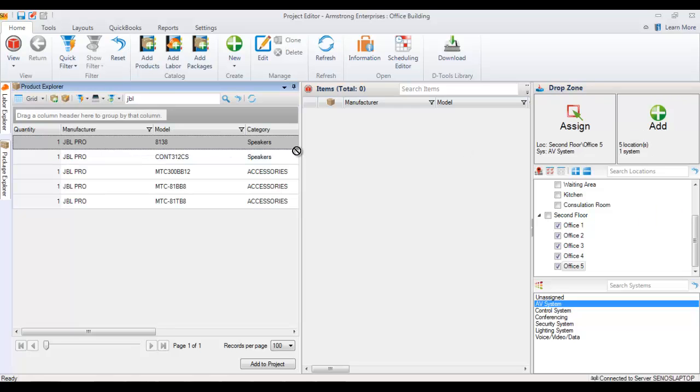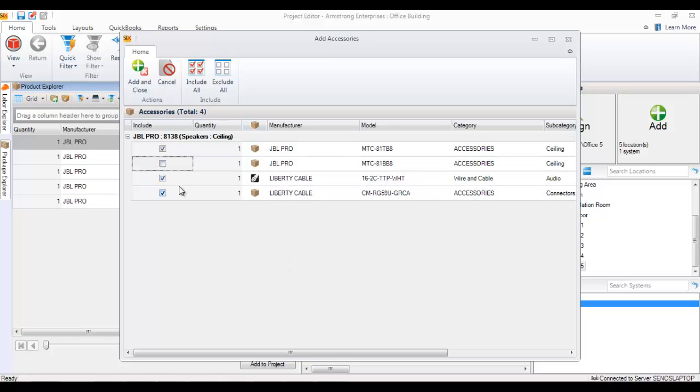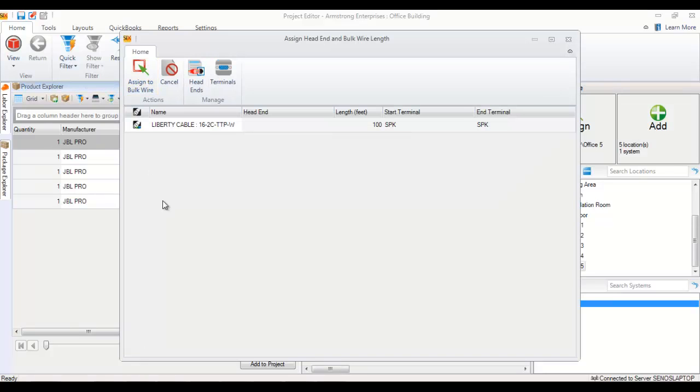From here I'm just going to drag this over to the add zone. The add accessories prompt here is because this product does have accessories. So I'll uncheck one of them that I don't want. Hit add and close.